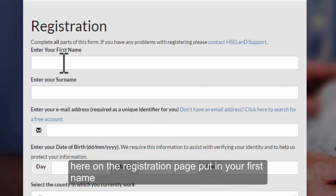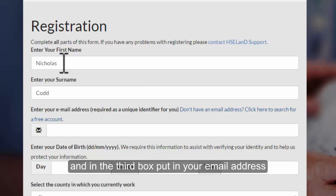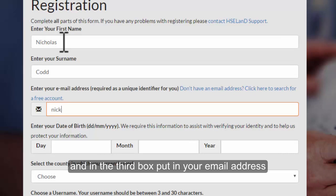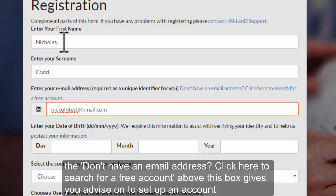Here on the registration page put in your first name and put in your surname, and in the third box put in your email address. If you don't have an email address you can use Gmail or any other email account. The 'don't have an email address, click here to search for a free account' link above this box gives you advice on how to set up an account.